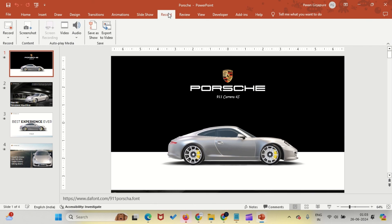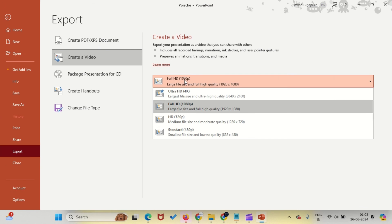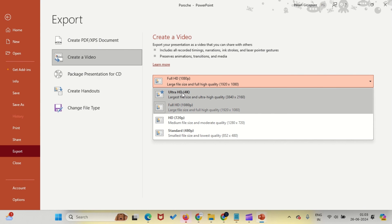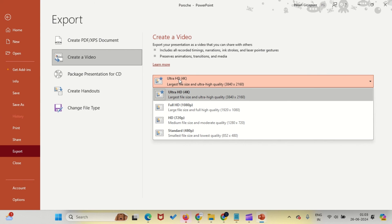Another great option is from Record menu. Click on the Record tab, select Export to Video. Choose your desired video quality and click Create Video.